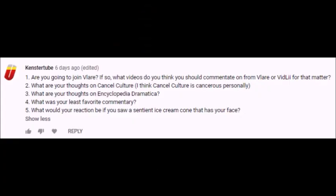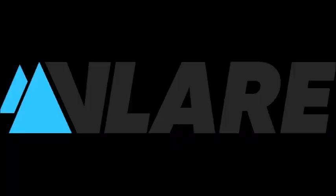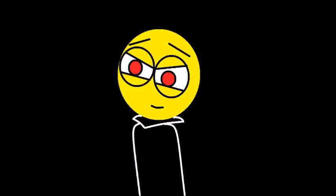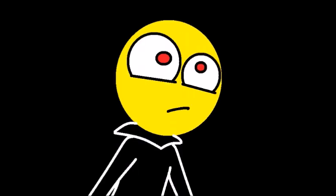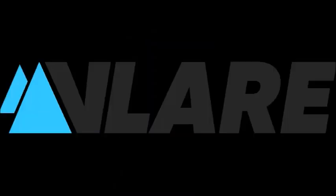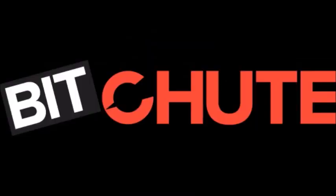The next 5 questions come from Kenstertube, who asks, are you going to join Flare? If so, what videos do you think you should commentate on from Flare or Vibli for that matter? Well yes, I've been thinking of joining Flare because I believe some of the YouTube offshoots deserve a chance to shine. Also, I don't think there is a lot of videos from Flare that are worth a commentary since I believe that Flare isn't as cancerous as BitChute.